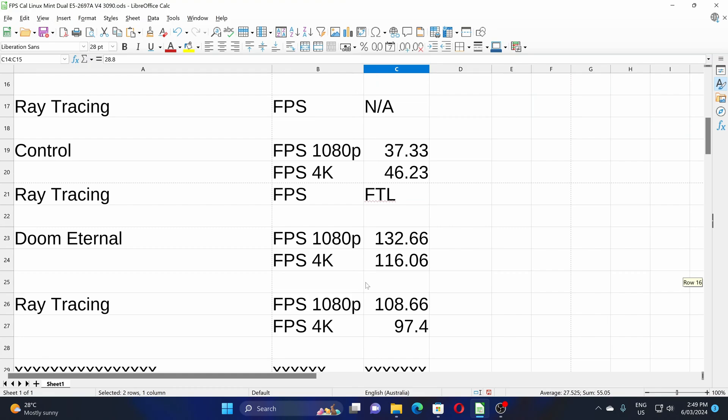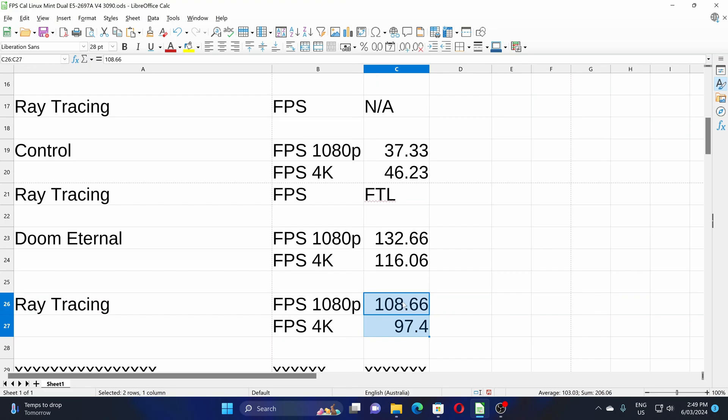As for Doom Eternal, Doom Eternal ran flawlessly as always. Pretty good numbers and 4K ran fine, and even got ray tracing work. Now unfortunately ray tracing doesn't seem to do much in Doom Eternal so the penalty here wasn't that great, and that concludes the benchmark part of the video.